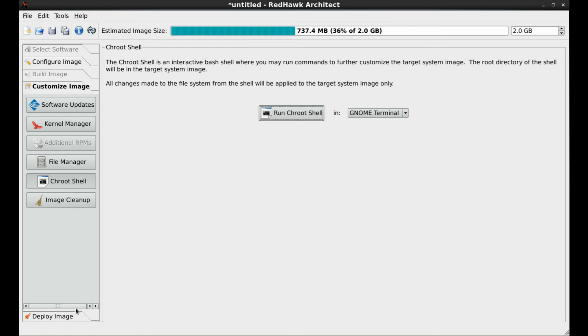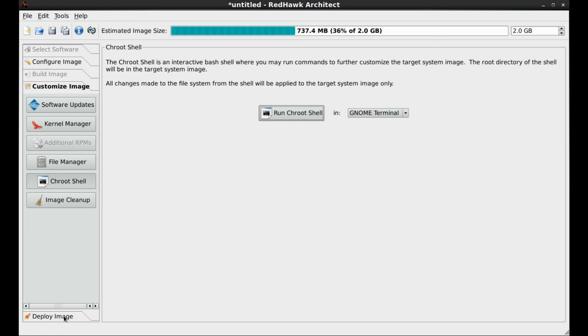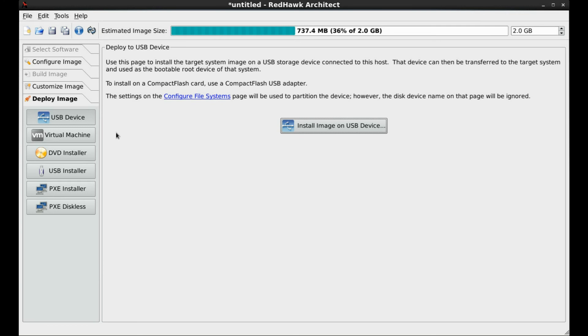The target image we have created is now available for deployment. Notice that there are a number of methods available.